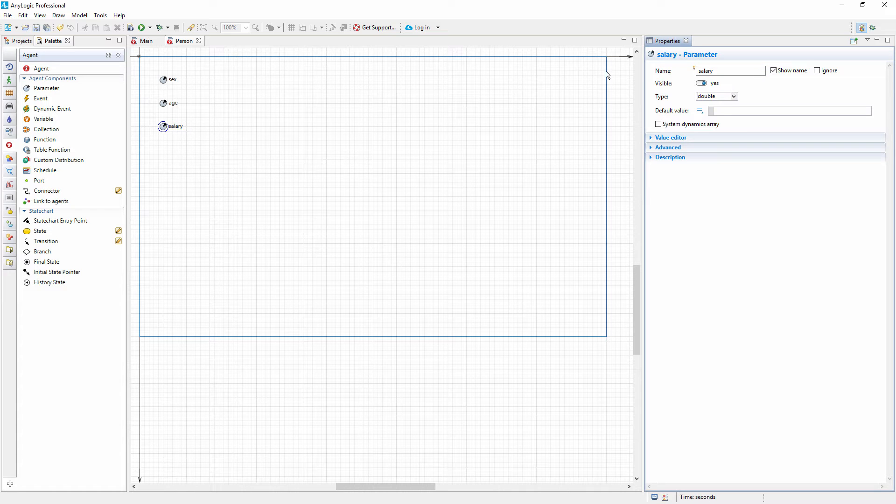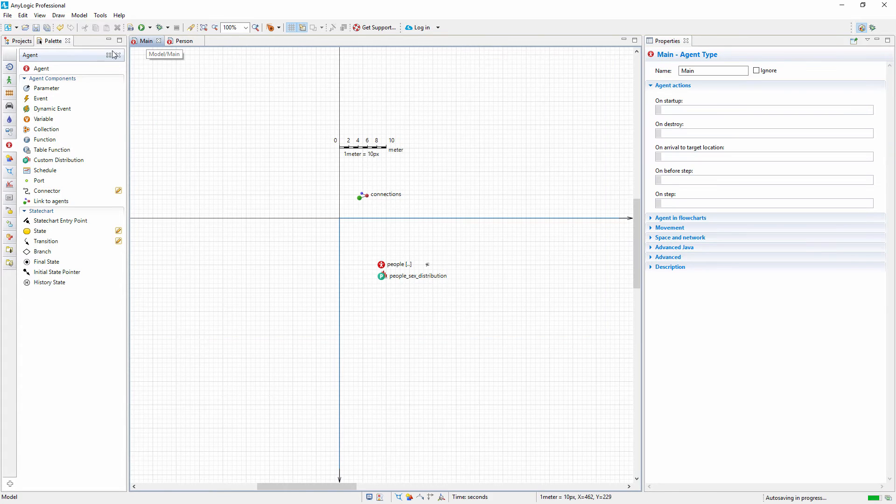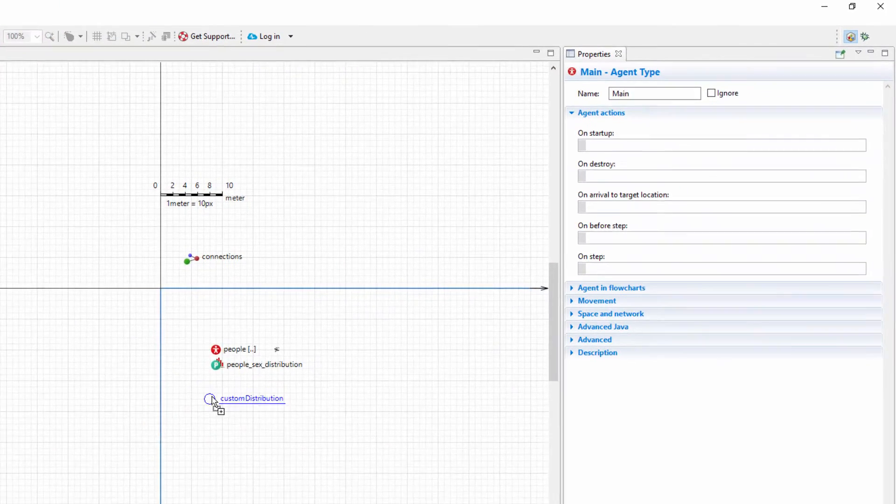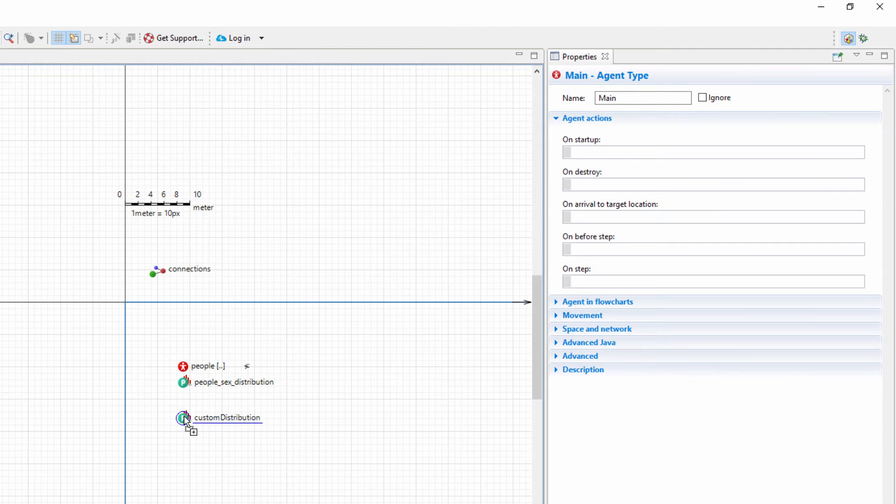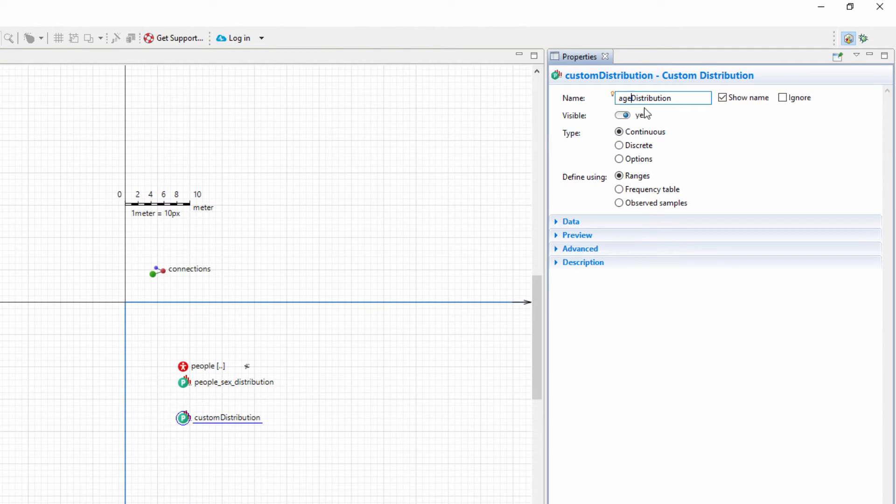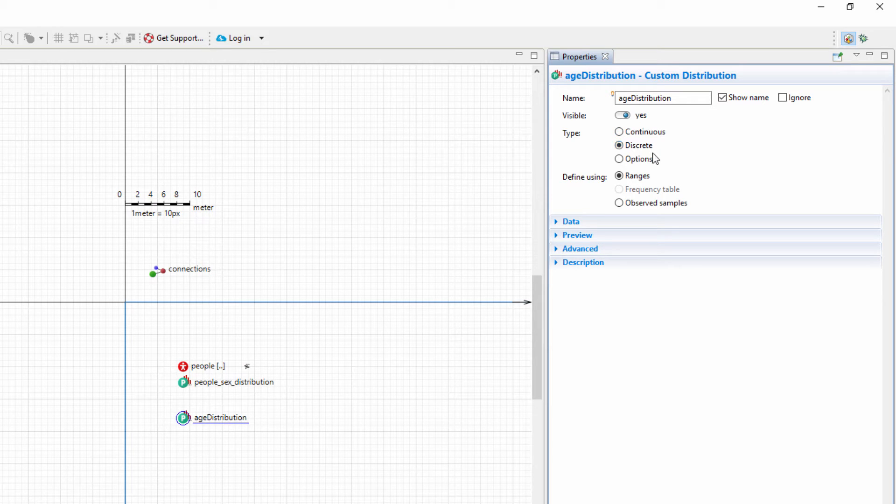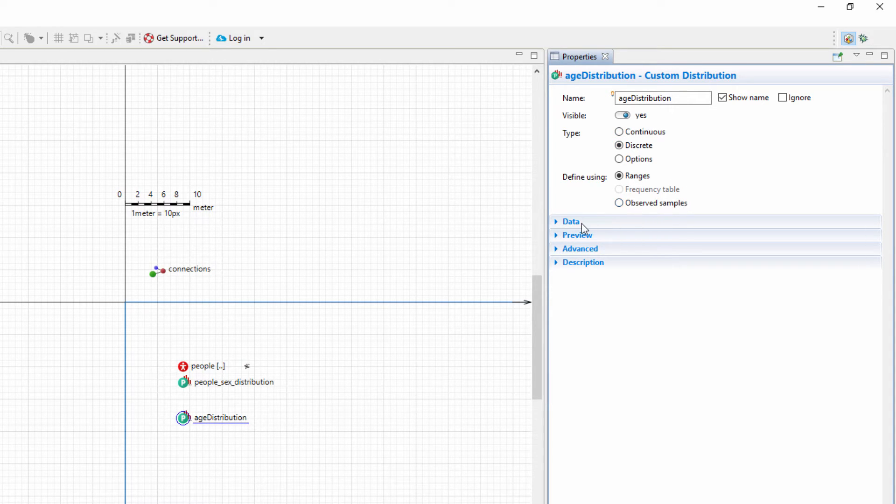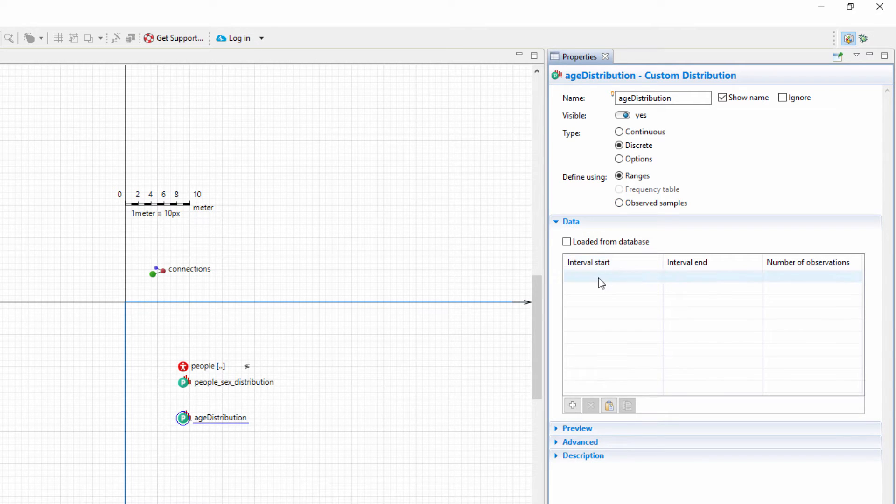Switch to the main diagram and add the Custom Distribution element from the Agent palette. Name it Age Distribution. Set its type to Discrete. Set the Define Using option to Ranges and define the age groups our population is comprised of.